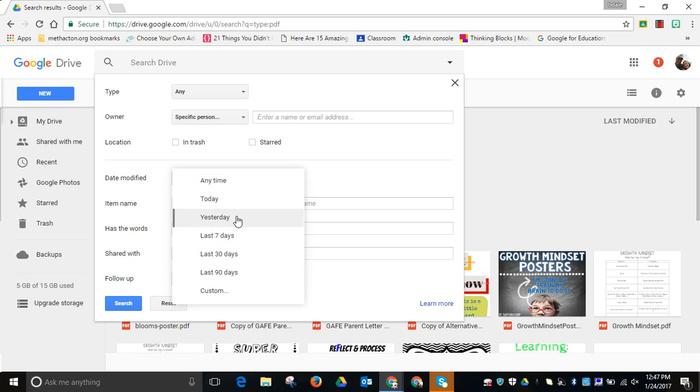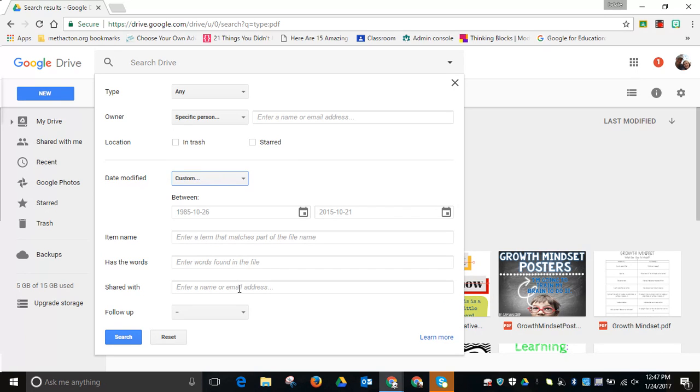When was it last modified? You can even come up and customize those dates. You can enter an item name that matches part of the file, you can enter where it has a word that you know that you talked about in the file.